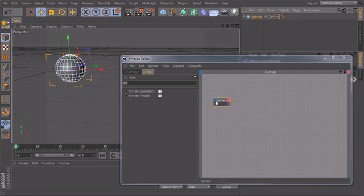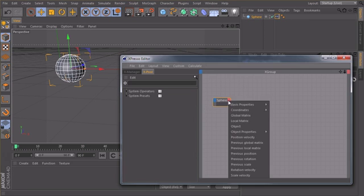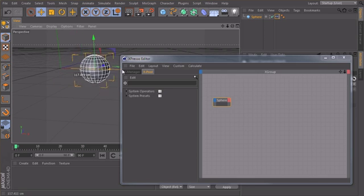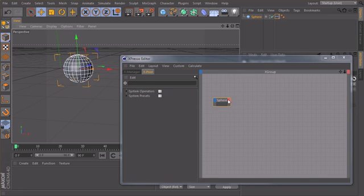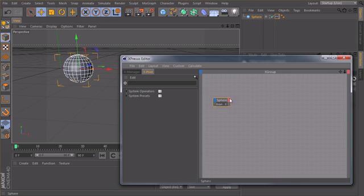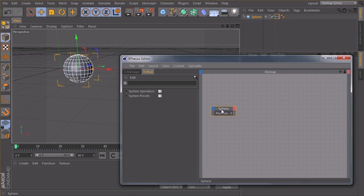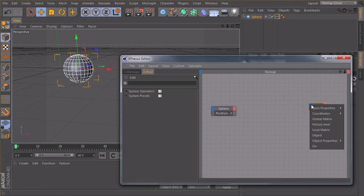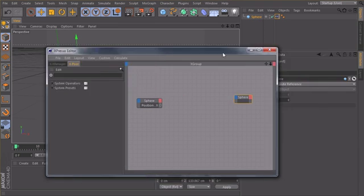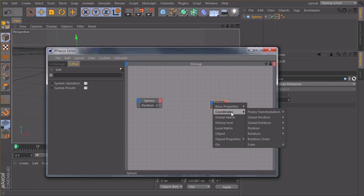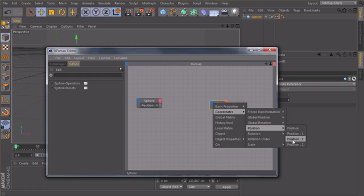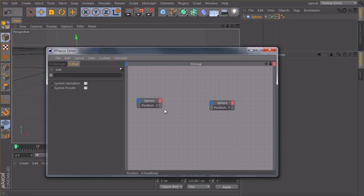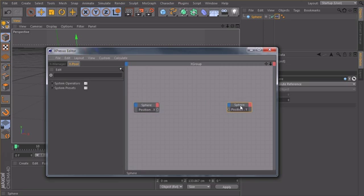Okay, first of all we need our sphere. We move it in X direction, so we need the X position coordinates. And we need our sphere again, create an input port coordinates, move it to the left. Input port coordinates position Y, because I want to drive the Y position of my sphere.